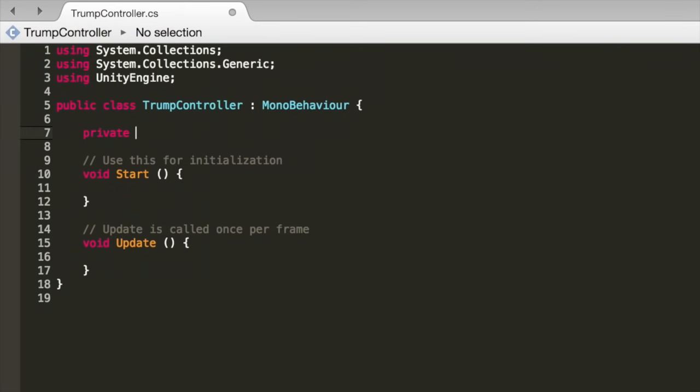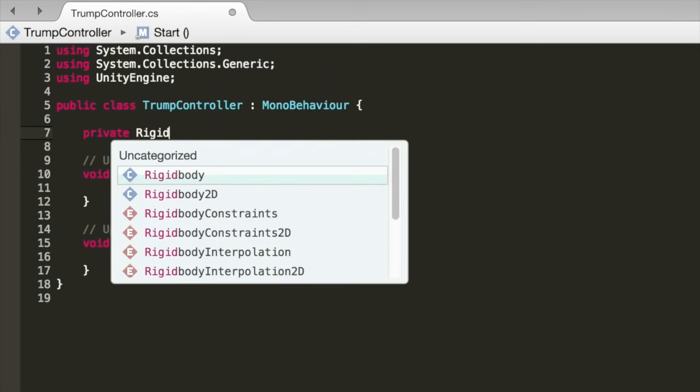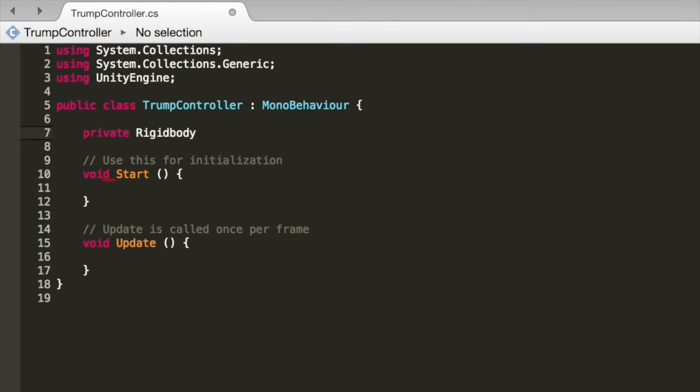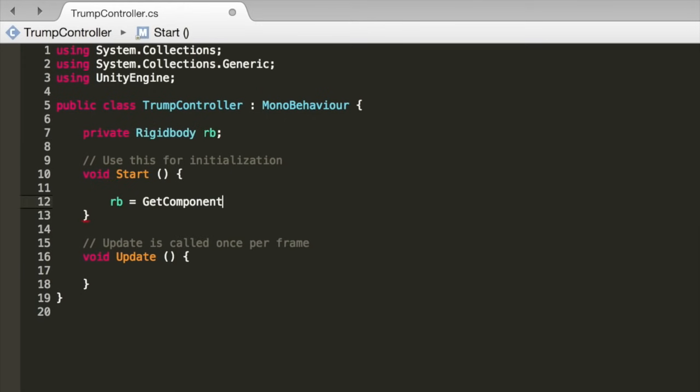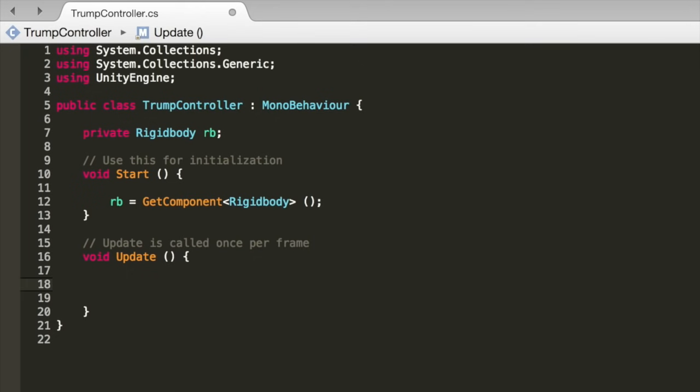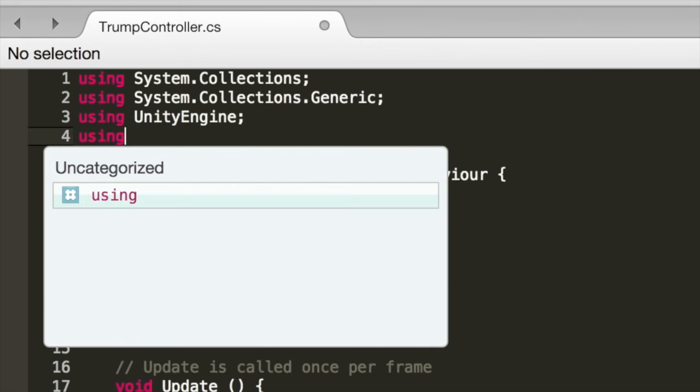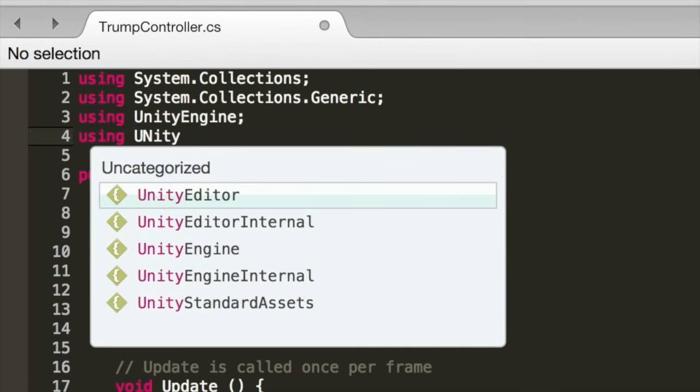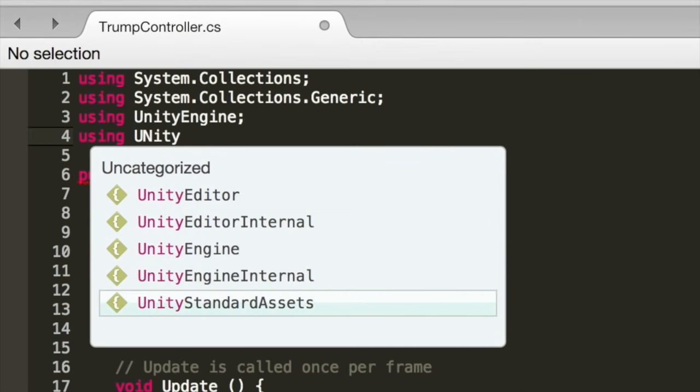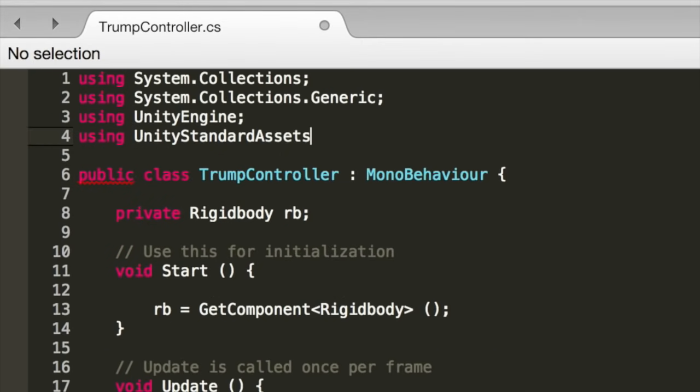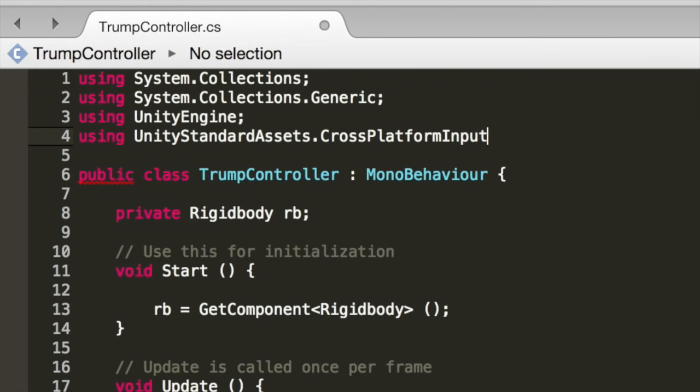First create a private Rigid Body and call it RB. In the Start function, set RB equal to this GameObject's Rigid Body Component. We want to create this reference here so we don't have to use GetComponent in the Update function, which gets called every frame.